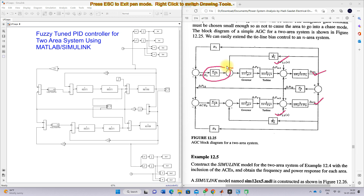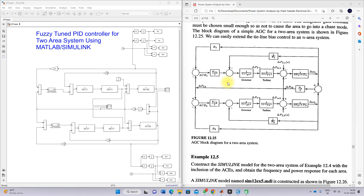The controller used here is an integral controller. We measure area control error one and area control error two. When we process these via the integral controller, it provides the command reference for controlling del omega one or del omega two.